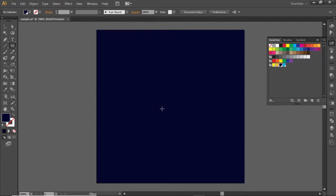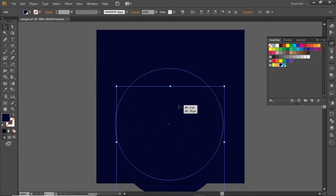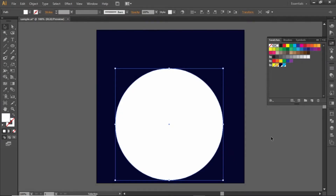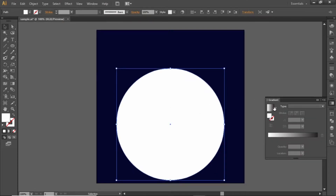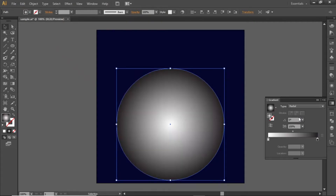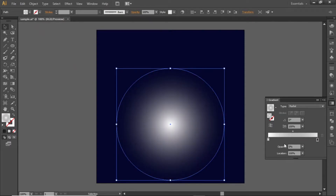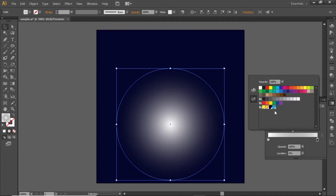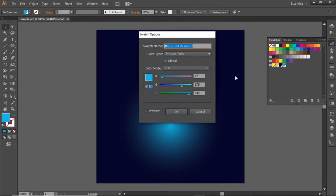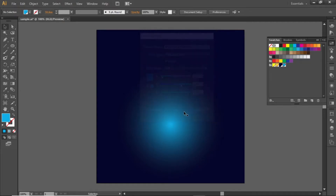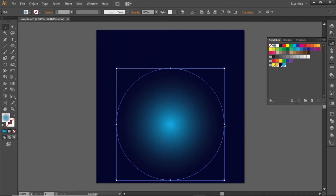Now select the ellipse tool and create a circle while holding down the shift key. Change its color so you can see it properly, and align it to the center of the artboard. Open the gradient panel and apply a radial gradient to this circle. Click on the right slider of the gradient and change its opacity to zero. Now change the color of the left slider to a bright shade, and note down the RGB code for this color.